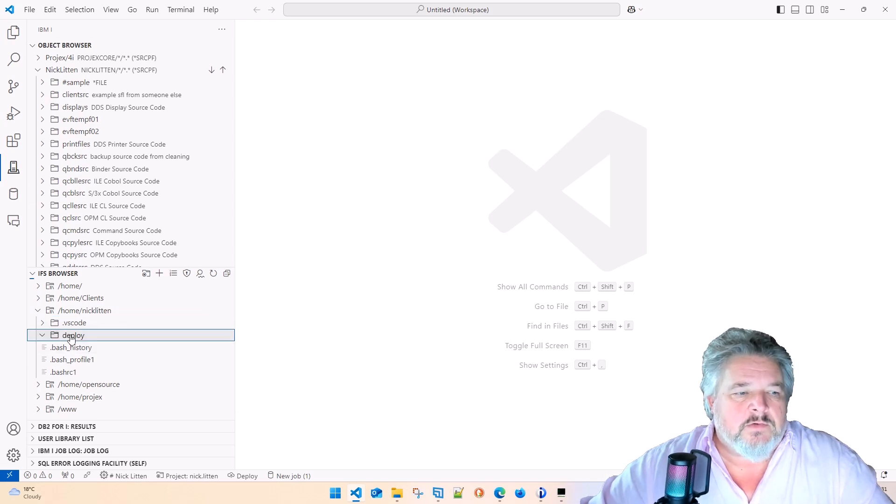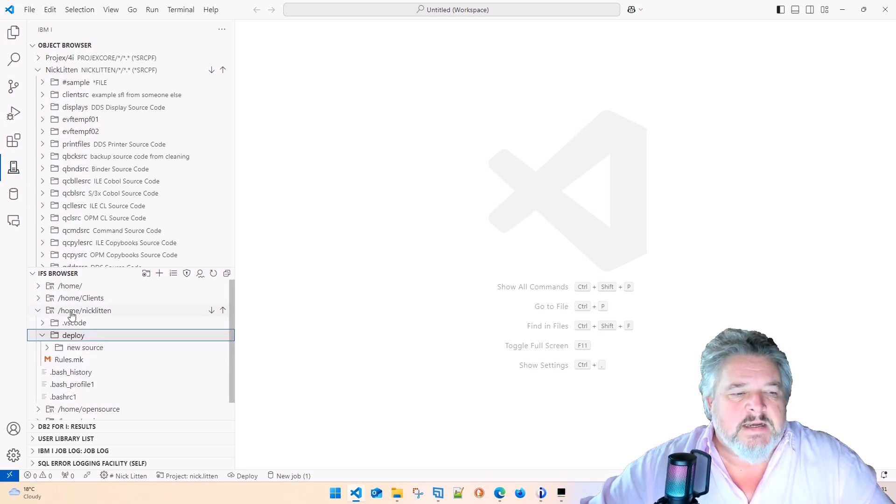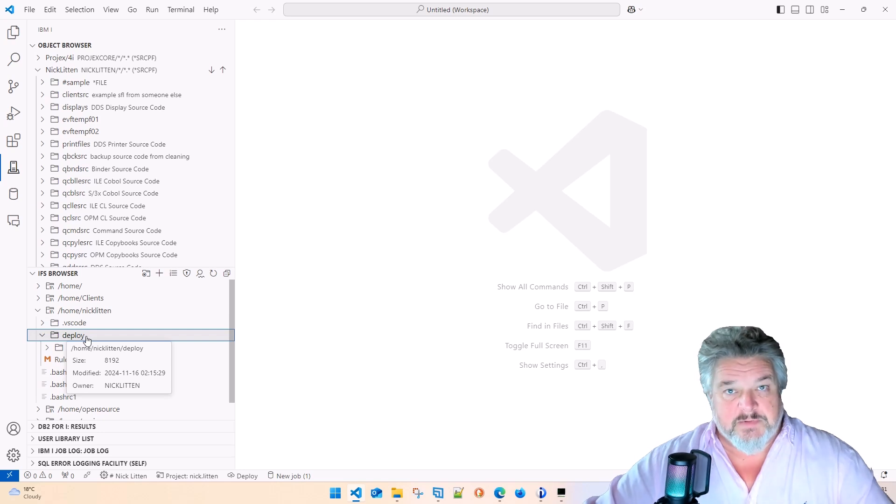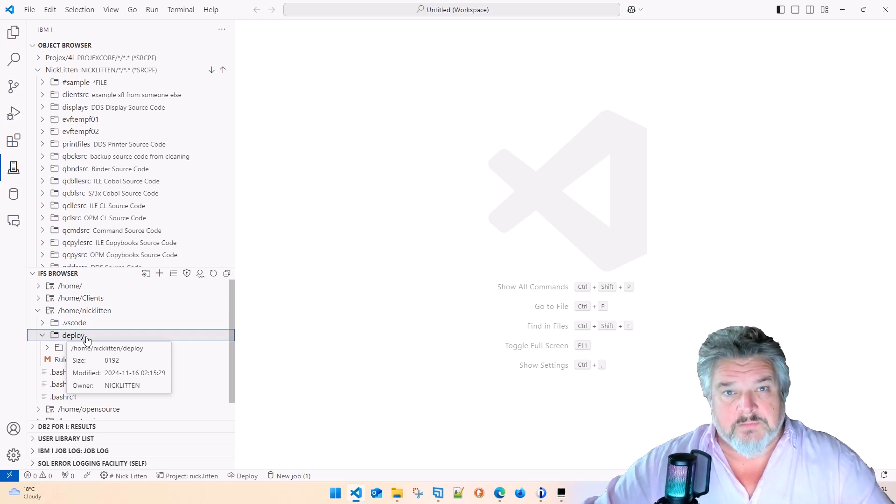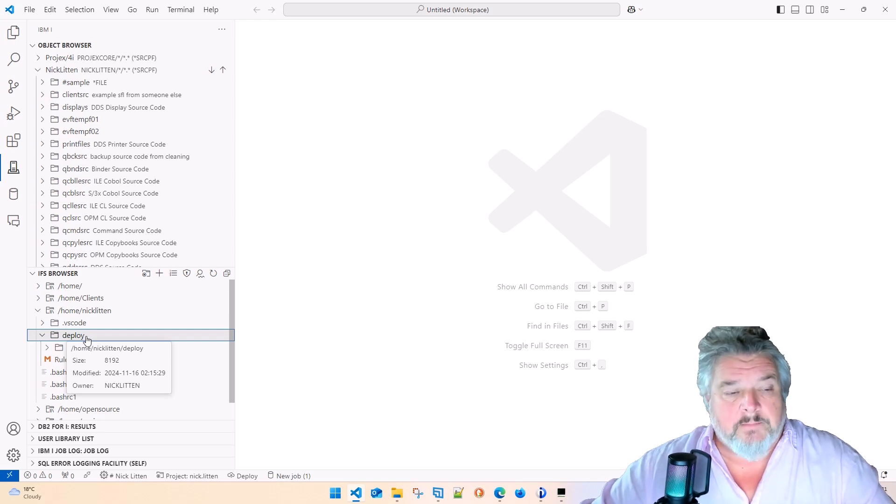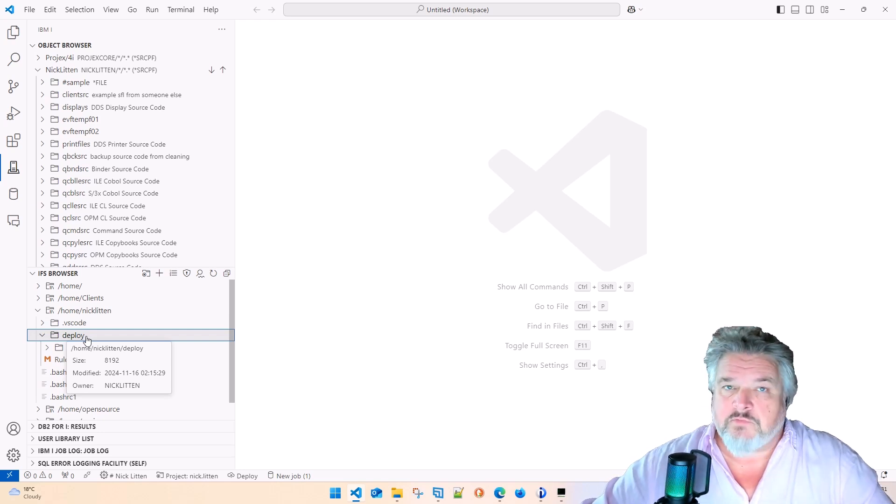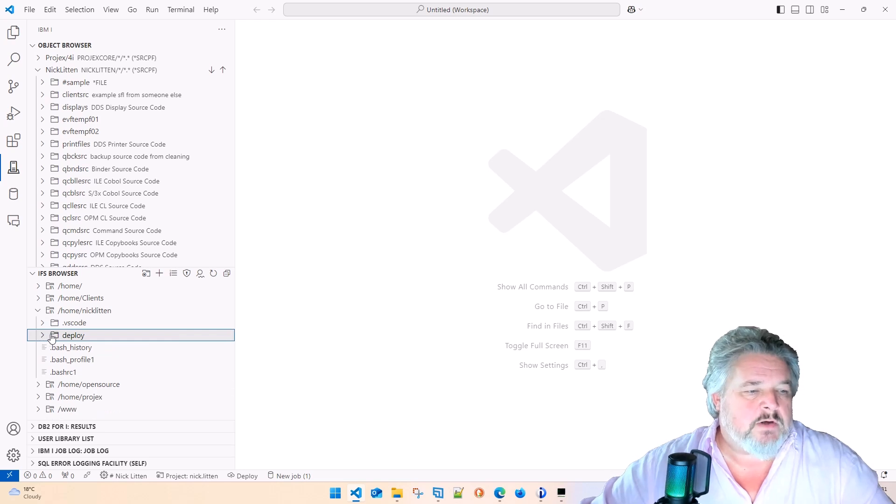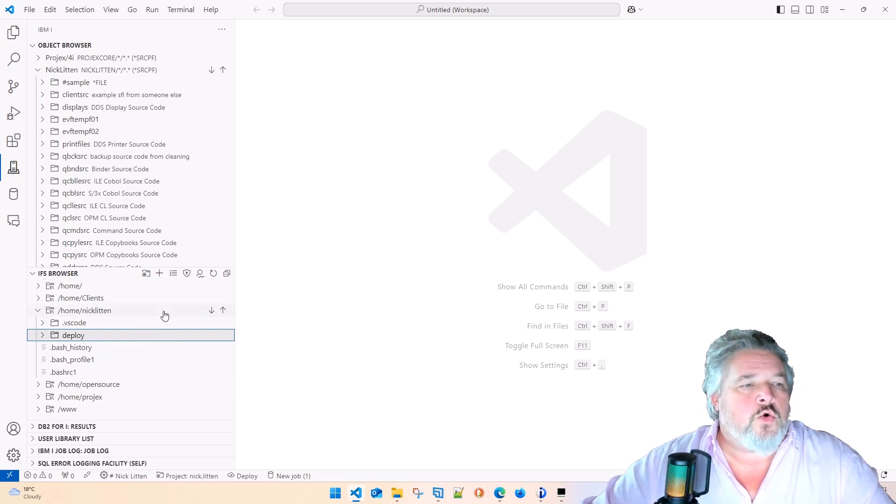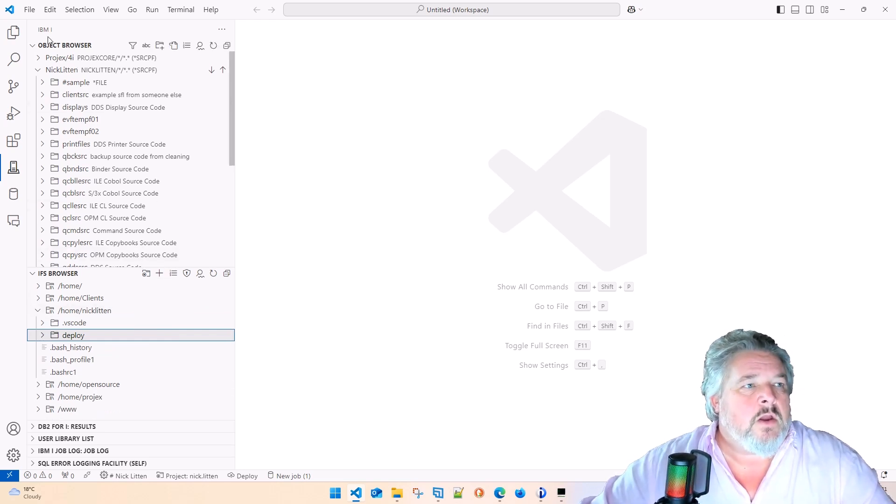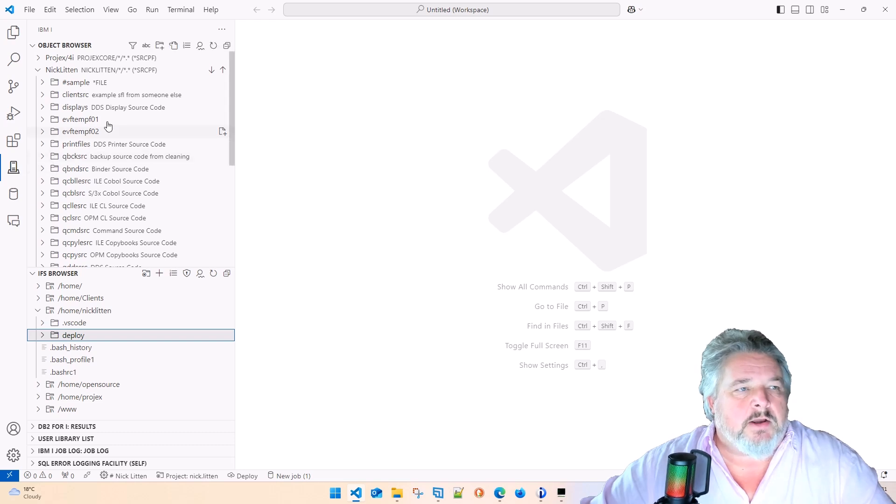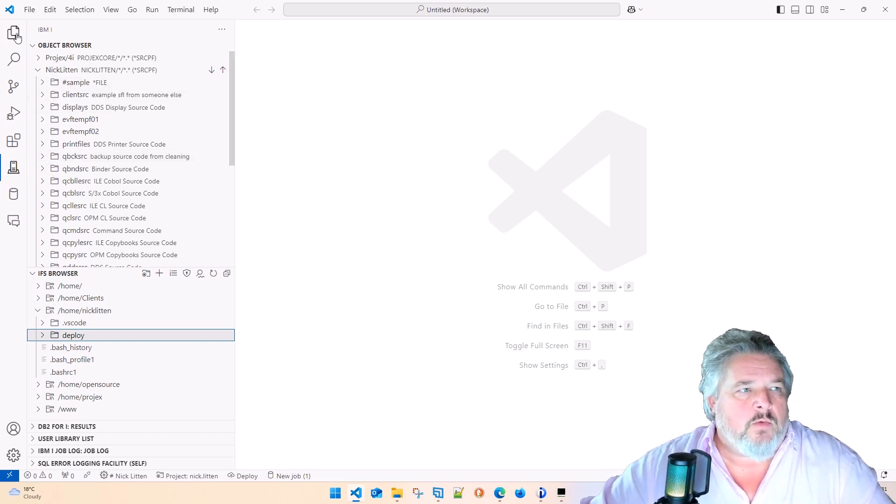Within my Nick Litton, there is a deploy folder. This is where I'm going to be deploying things from my PC up to this IFS so it can run compiles. Let's have a quick look at that. But I'm going to show you one quick thing.